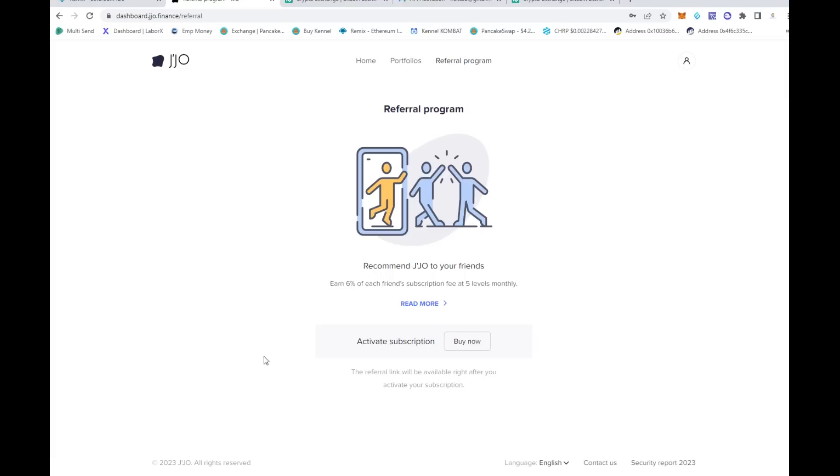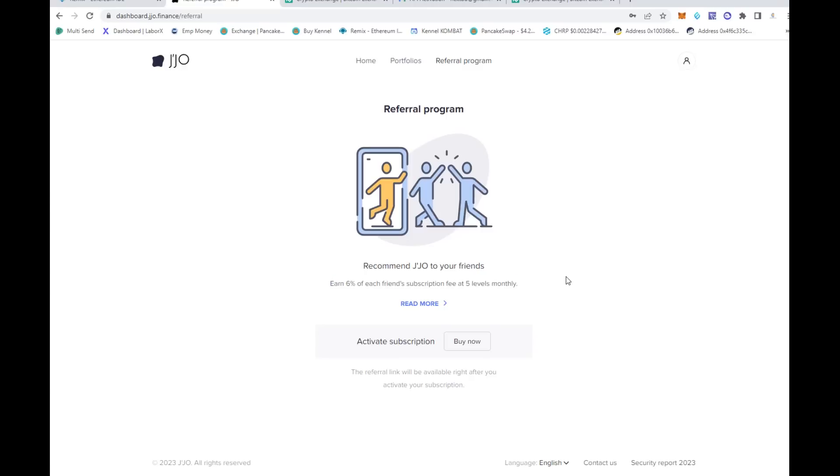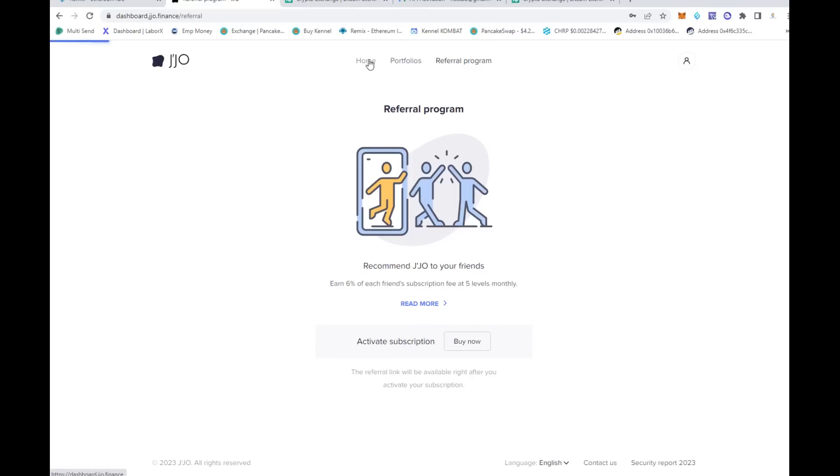In addition to that, they do have a referral program. If you wanted to take advantage of it, you earn 6% of their subscription fees at five levels. That's pretty cool. You do have to have a subscription yourself for that, but really at the end of the day, that's a pretty cool referral program as well.